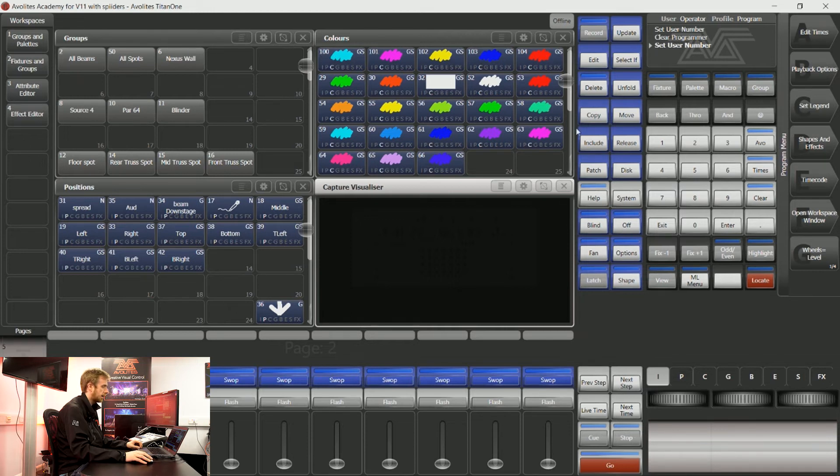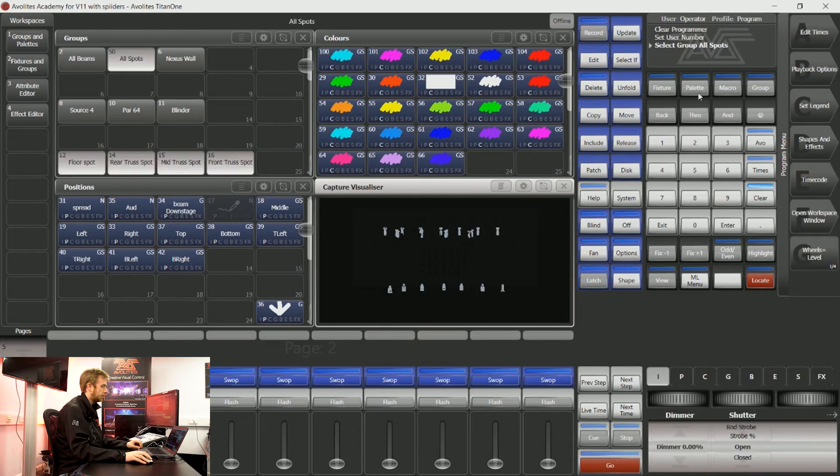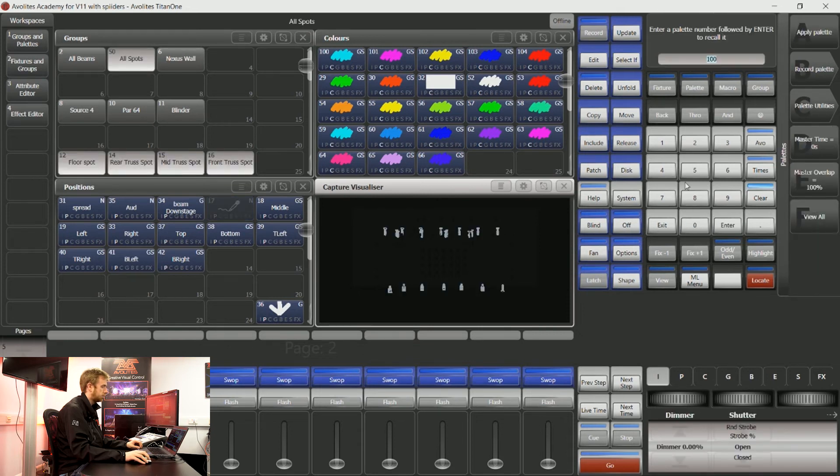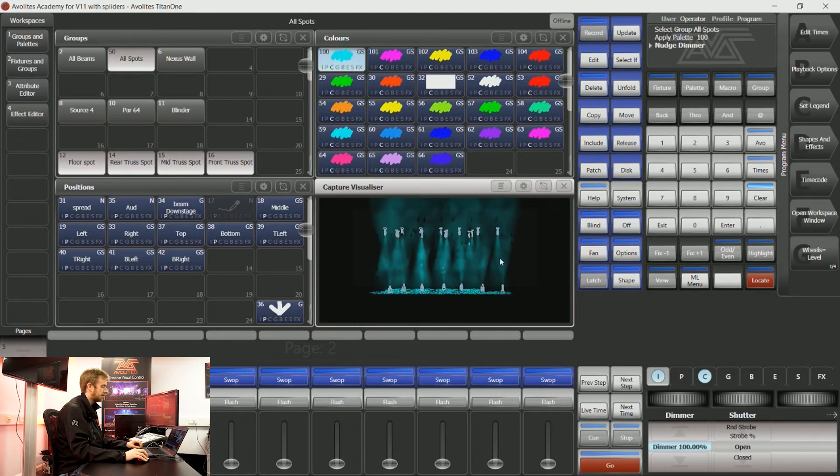Now all of these palettes have got a user number above 100. So I could say group 50 enter, palette 100. Now you can see those lights have got those instructions.